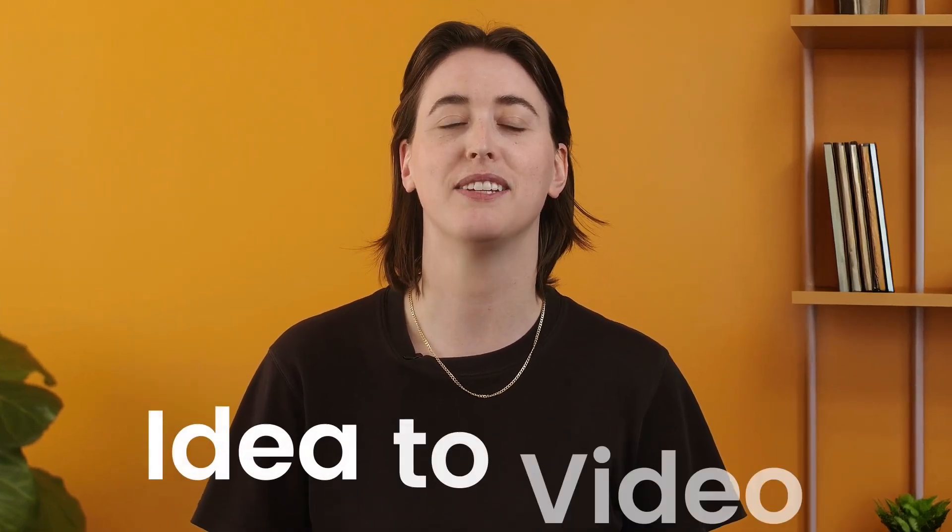Hey, I'm Mac, product designer here at Lumen5. On top of all the ways we have to repurpose your existing content, I've been working with the team on this new feature we call Idea2Video.